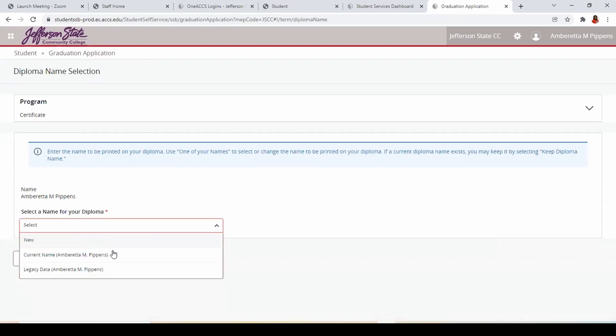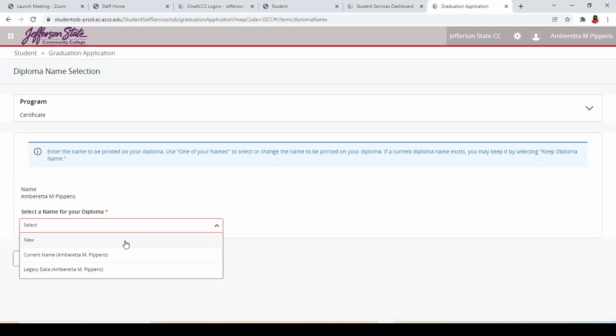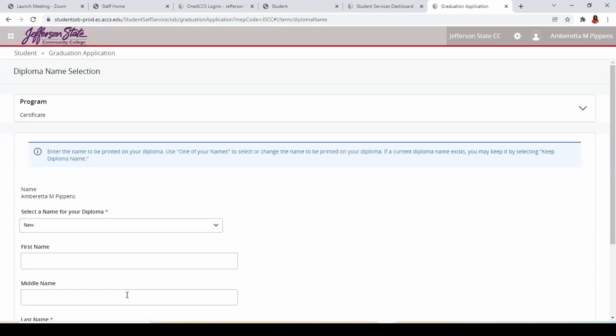You may either choose your name as it is in the system, or enter a new name as it should appear on your diploma.